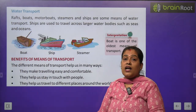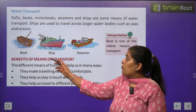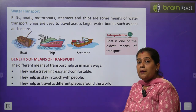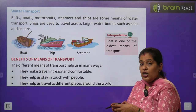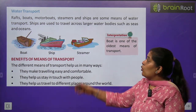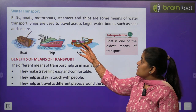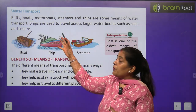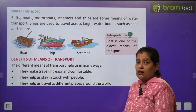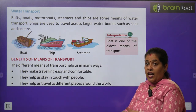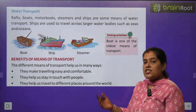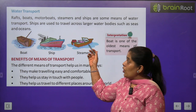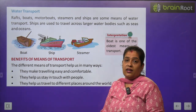Now we will learn about water transport. Boat, ship, steamer — यह सब पानी पर चलते हैं और लोगों को और सामान को एक जगह से दूसरी जगह ले जाते हैं। Ship बहुत बड़ी होती है — इसमें बहुत भारी मात्रा में सामान और लोग एक जगह से दूसरी जगह जा सकते हैं।